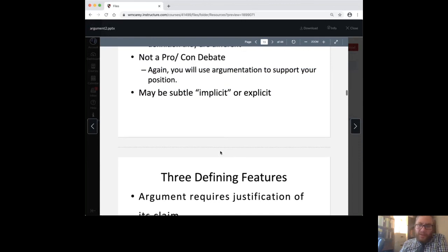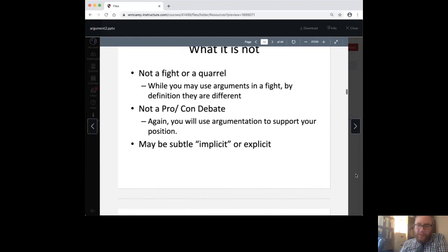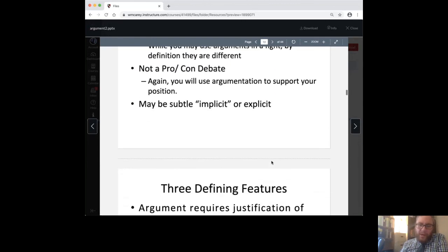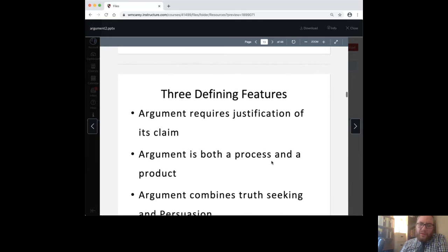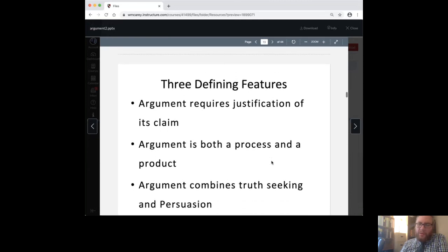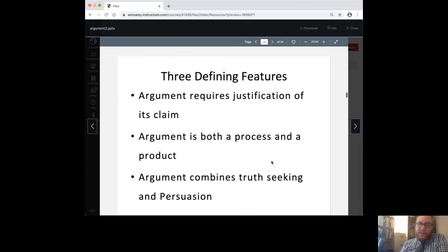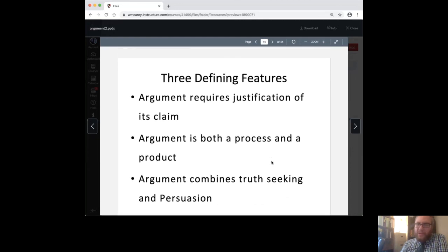I'm going to stop right there for now, and we're going to come back to discussing argumentation in the next segment.